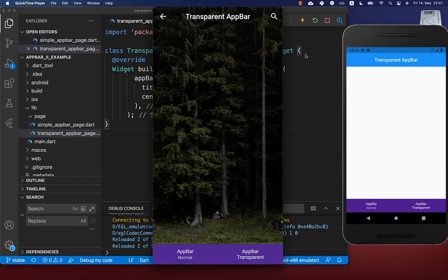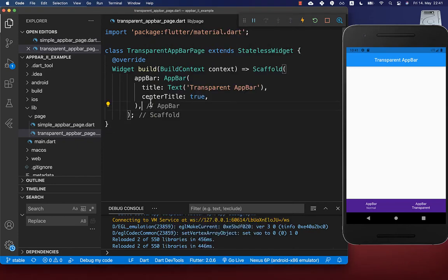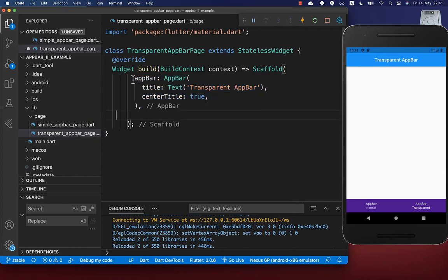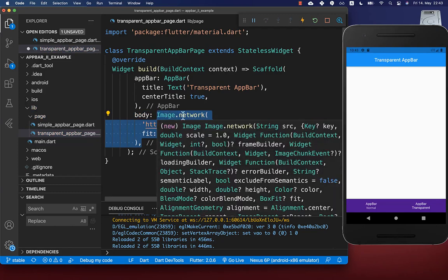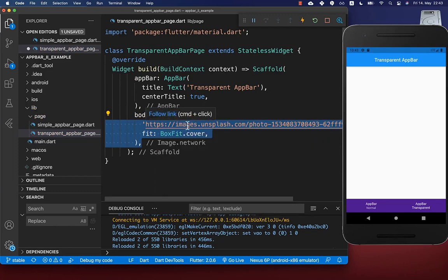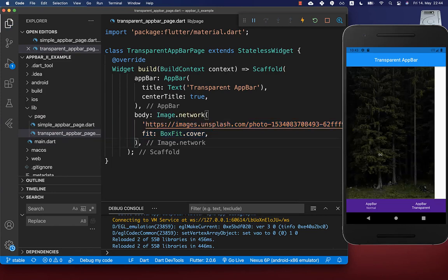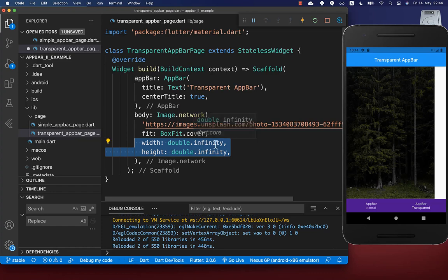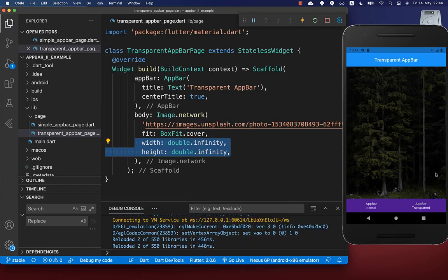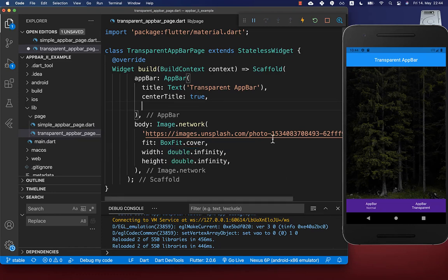Let's look at how to create a transparent app bar. We have a normal app bar that we want to make transparent, and within the body property we also want to integrate a background image. We create a normal image widget with an image URL, and we stretch it horizontally and vertically to double infinity so that the image fills the whole space.